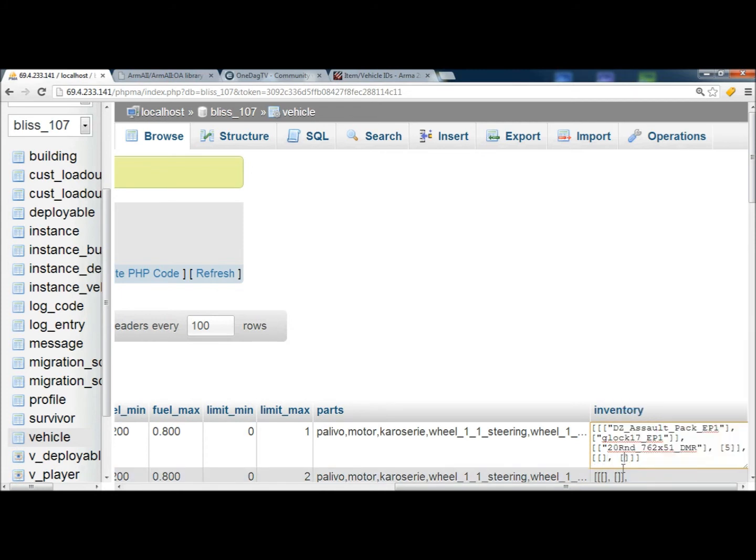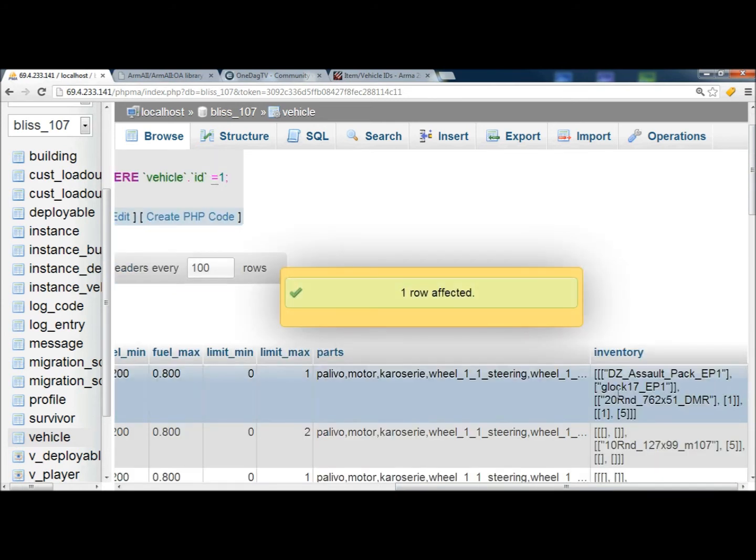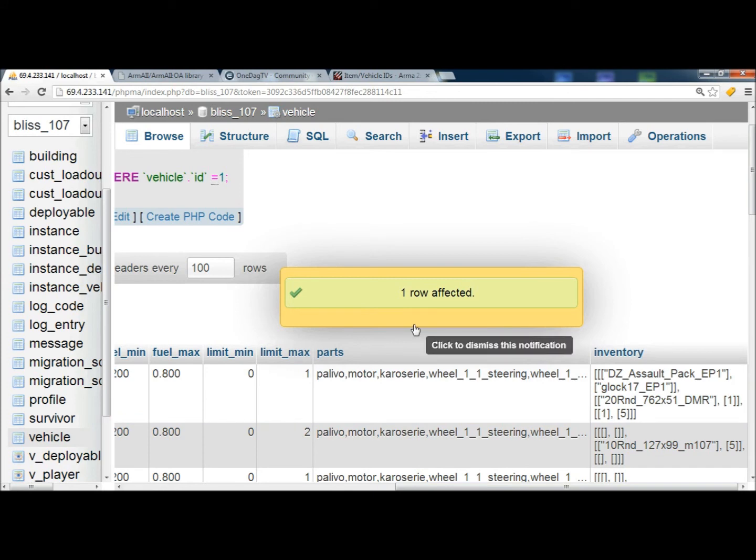And this box, and this part, you do not put quotations. You put five there. And then for this one, we want one G17, and we want only one Assault Backpack. And then once you click out, it's going to be up to date.